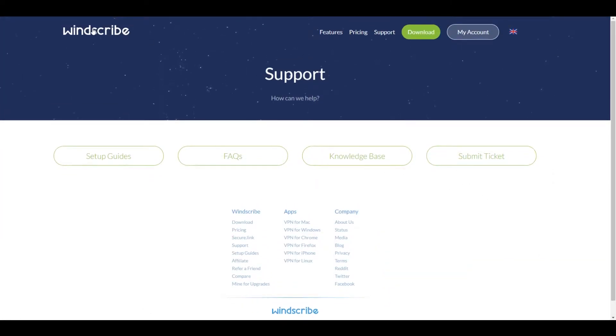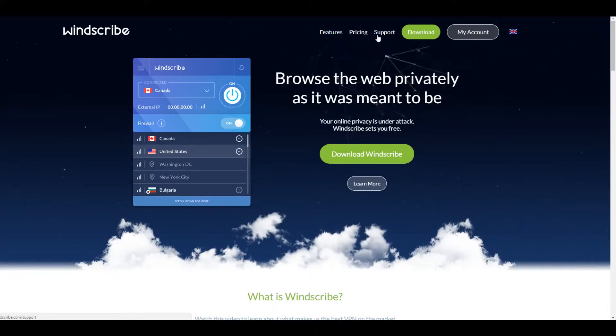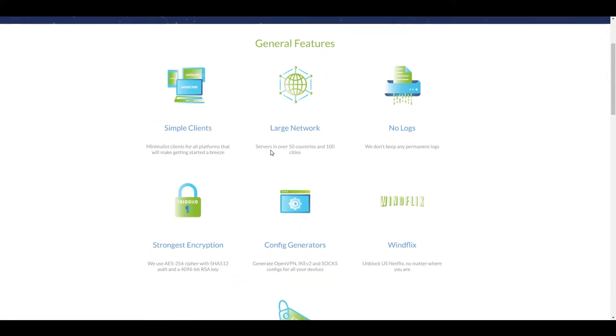Right here we have the support section. Right away we're going to notice that there is no live chat option, but Windscribe support is actually quite decent. I've used them in the past and they respond pretty quickly.